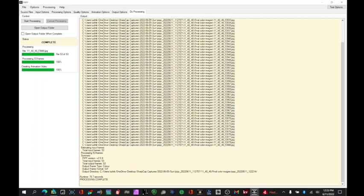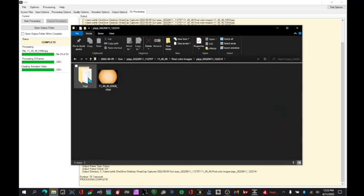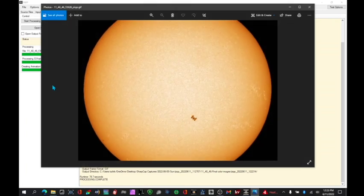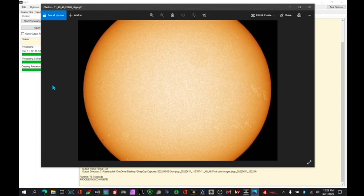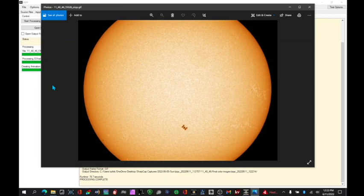Alright, so that's complete. Let's have a look at the file. There's our PIPP GIF. And there's a beautiful, sharpened image of the ISS transiting the sun. Hope that was helpful. And I look forward to seeing the results you guys all come up with.